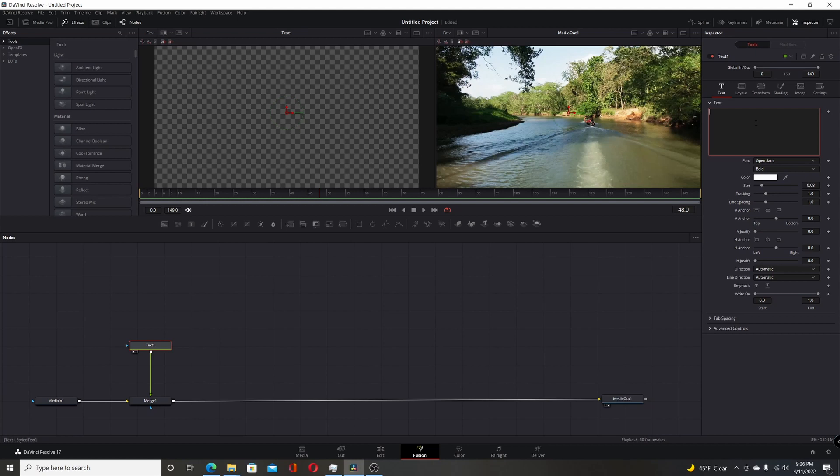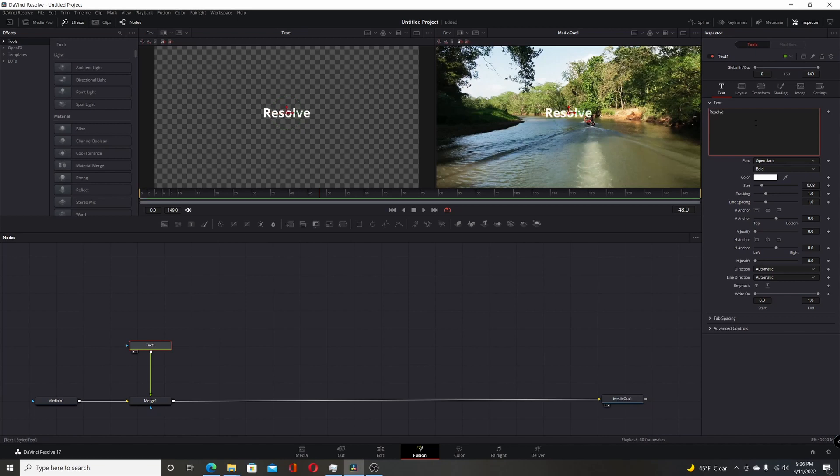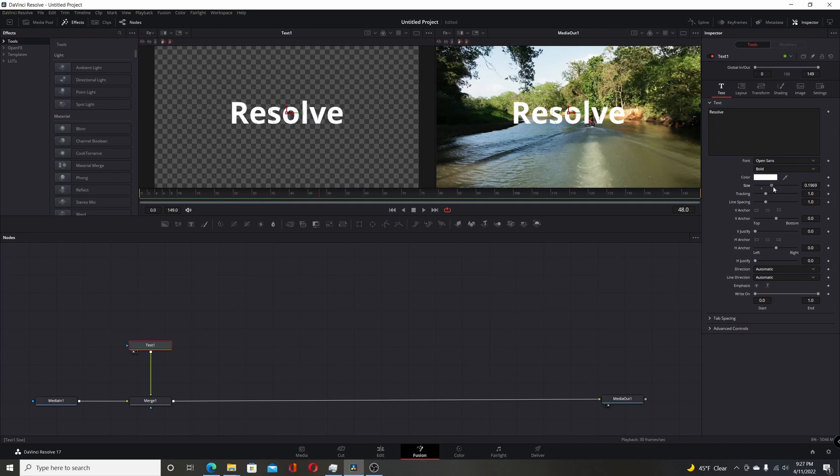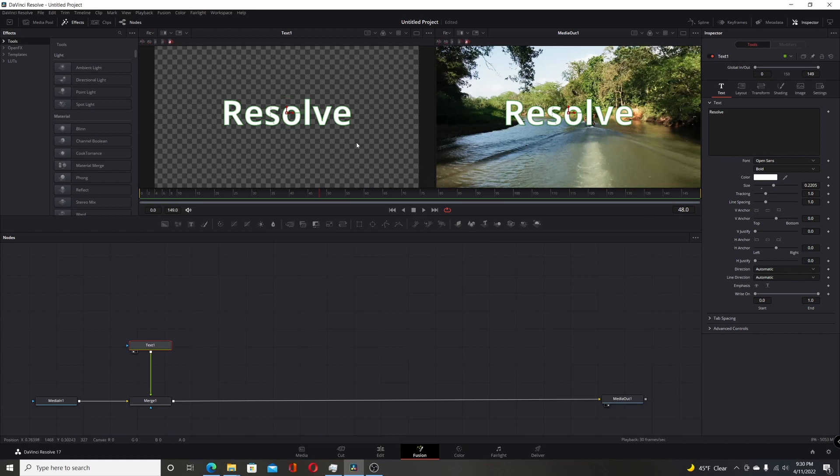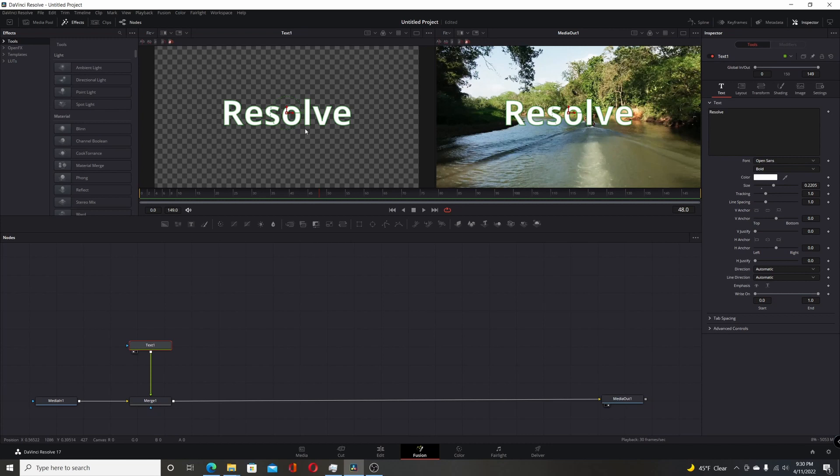So we'll put that into the first viewer here by hitting one on the keyboard and I'll come over to the inspector and type in the text. So I'm going to type in Resolve and I'm going to make it a little bit larger here by going down to size and bring it up a little bit more. That should be about okay for now. So we're going to do the character level styling here. We're first going to make the animation kind of at the end because all the letters are going to be in the center to begin with.